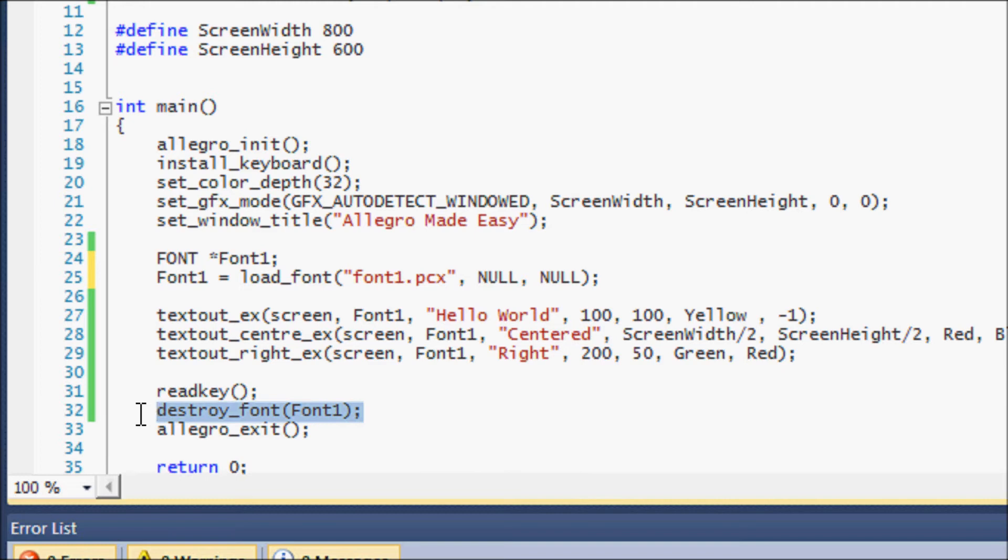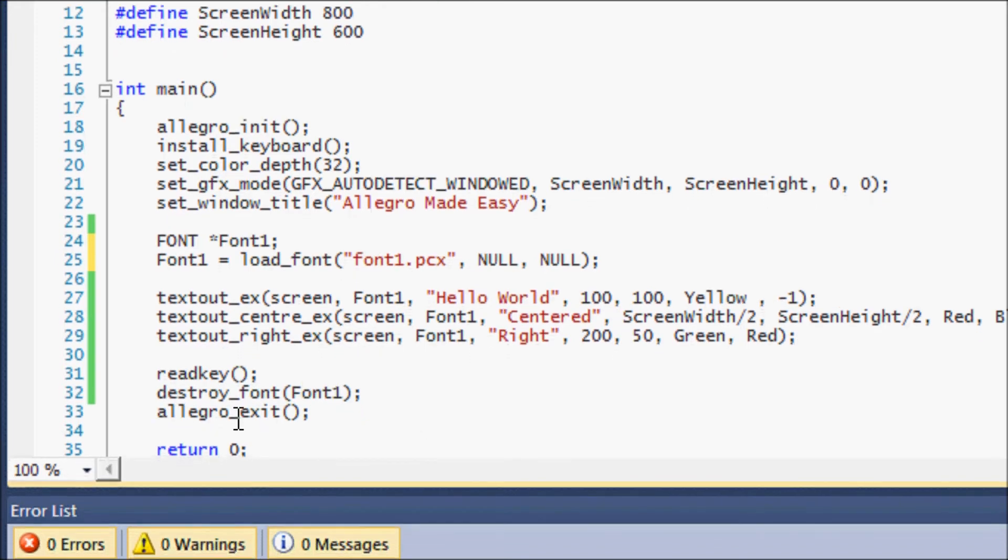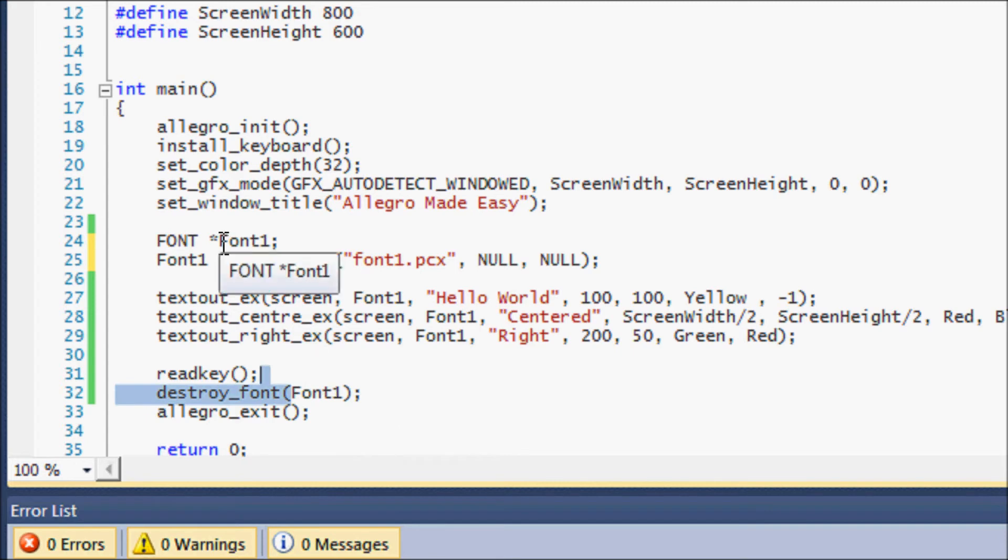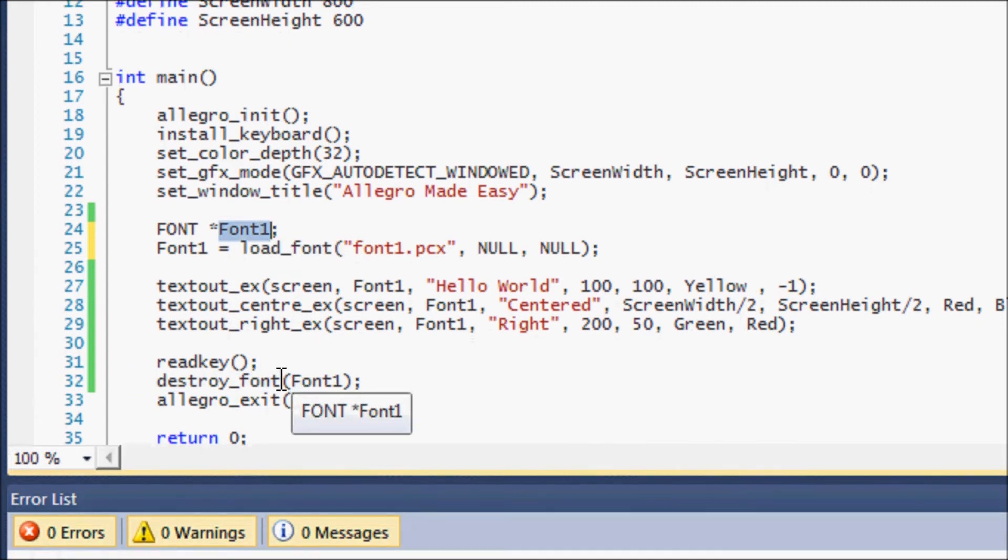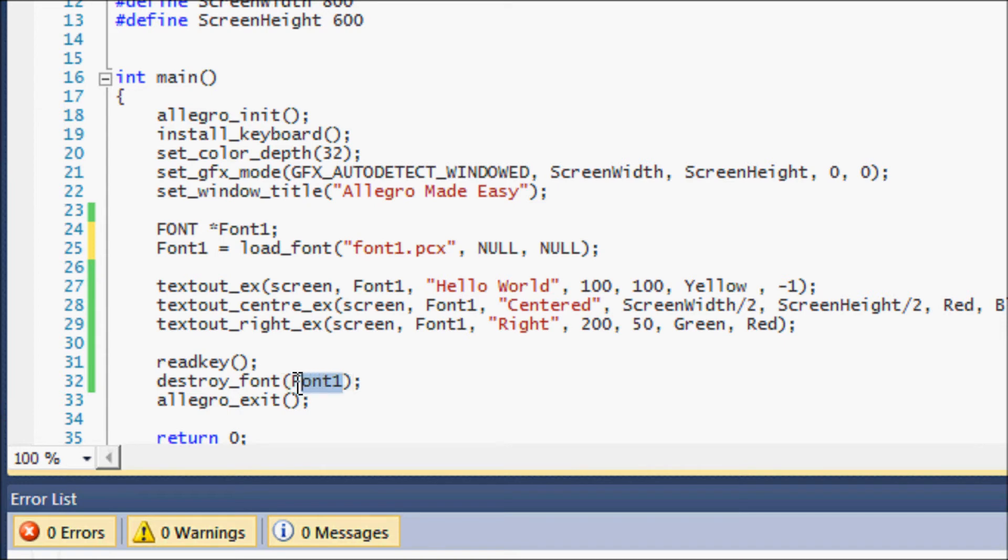So what you need to do is before allegro_exit put destroy_font and put the name of whatever you named the font name. So if you named it Allegro font then save, or destroy_font Allegro font or whatever you want to name it, or whatever whatever you name the file. If you don't do this then you will get a memory leak and then after time you won't notice it from now but after some time your computer will slowly start to slow down because there's going to be a lot of things that are lost in memory because you have to deallocate it.